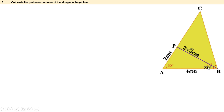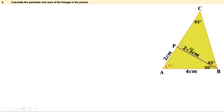The total angle at B is 75 degrees. Since angle ABP is 30 degrees, angle PBC is 45 degrees. We know angle BPC is 90 degrees, and since the angles in triangle BPC sum to 180 degrees, angle BCP is also 45 degrees. These two angles are equal, meaning triangle BPC is isosceles, and the sides opposite to them are equal. Since BP is 2 root 3 centimeters, PC is also 2 root 3 centimeters.